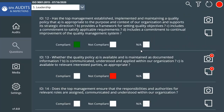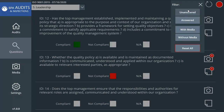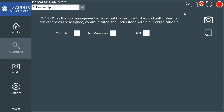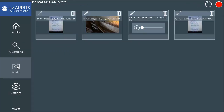It's possible to filter unanswered questions or questions without media. The media page shows all photos, recordings, and attachments for this audit. Auditors can add comments for each media.